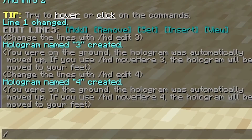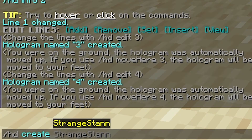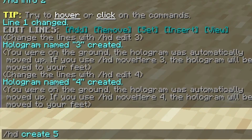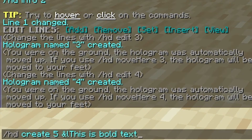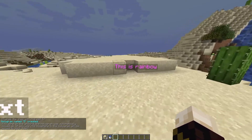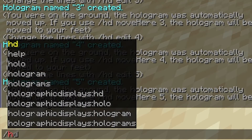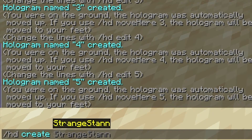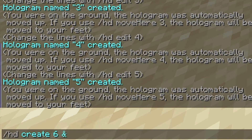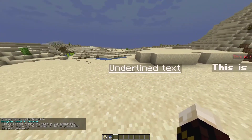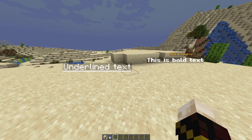To make bold text, do /hd create, name the hologram — we'll use 'five' — then type the & symbol followed by the letter l (make sure it's an l and not an i), then your text. I typed 'This is bold text' and the result is noticeably thicker text. For underline, do /hd create, name it 'six,' use & followed by the letter n, then your text. I typed 'underline text' and pressing Enter shows it underlined.